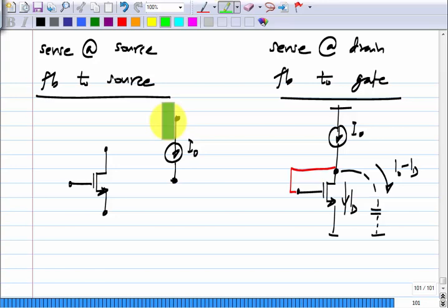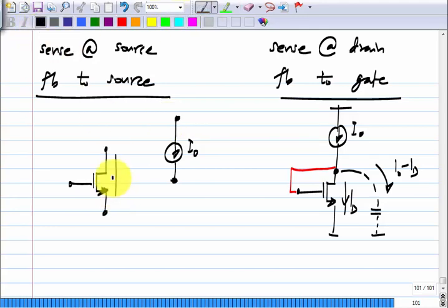Now in this case, when we sense at the source and feedback to the source, how would I sense the difference in currents? What should I do? How should I sense the difference between the current flowing in the transistor I_d and I₀, which is the intended current?